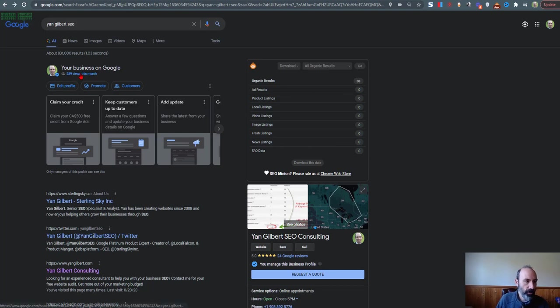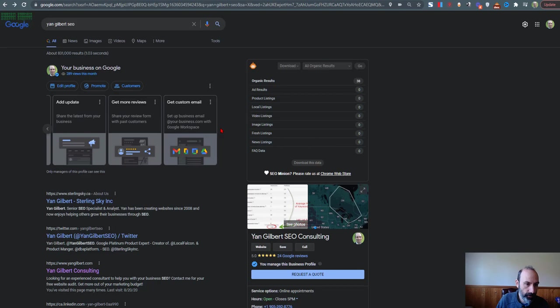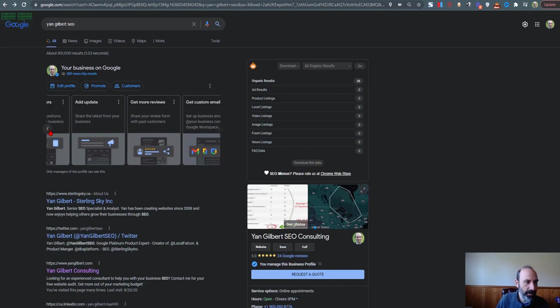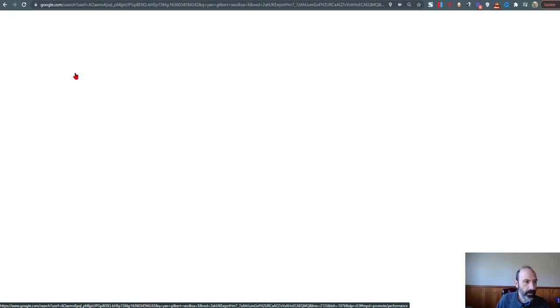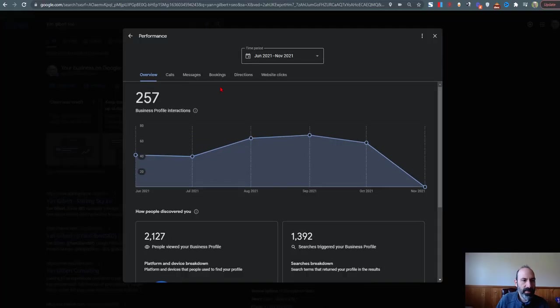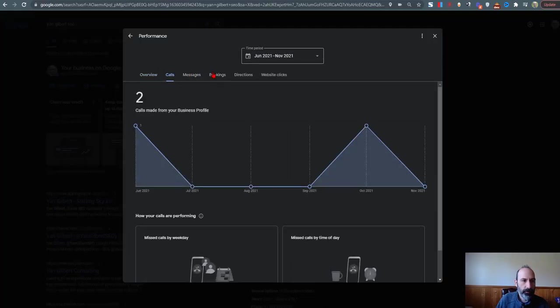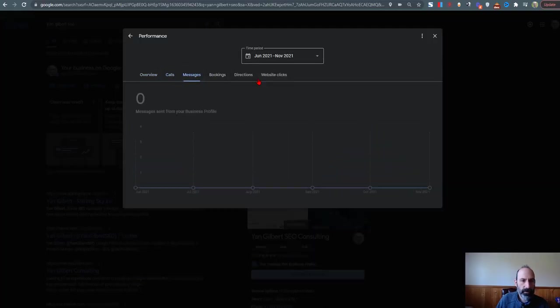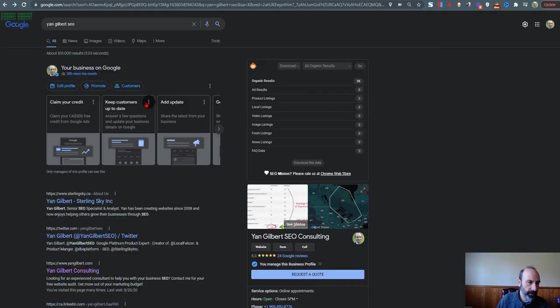And so if you want to see your insights, it took me a few seconds. I was scrolling. Where's my insights? How do I know where my data is? It's actually right here. You have to click that area and then you'll be able to see your performance of your actual listing.